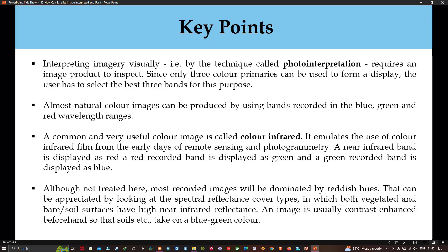In the early days of remote sensing, instruments only had three or four wave bands, so selecting which three to use for a color composite was quite straightforward. However, with modern instrumentation the analyst faces a more complicated task in choosing which bands to display, placing greater dependence on the analyst's knowledge of the spectral characteristics of the surface property of interest.